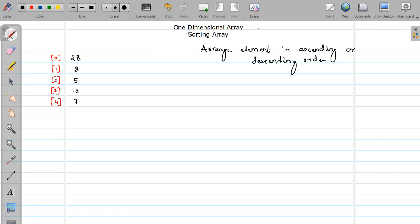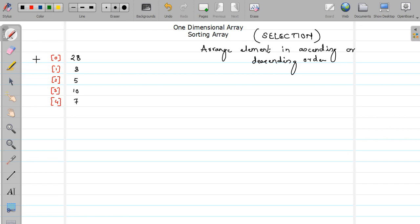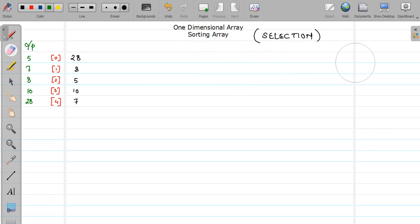There are various ways to sort an array, and here we are going to concentrate on selection sort. I'm going to tell you the logic of selection sort. Consider that this is my input array, and what I want is to sort this array in ascending order. So what should be my output? My output should be 5, then 7, then 8, then 10, and thereafter 20. In selection sort we have to compare our first element with the rest of the elements.